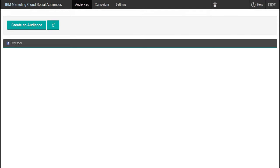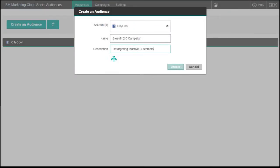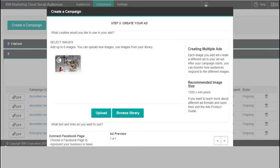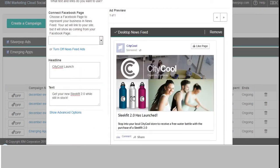He then uses Facebook's lookalike modeling and social audiences to expand his reach to audiences similar to the known past customers. Facebook's Custom Audience API finds the target audience on the social platform and delivers a unique offer for a free CityCool water bottle with the in-store purchase of a SleekFit 2.0.